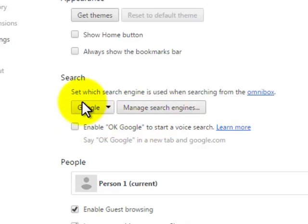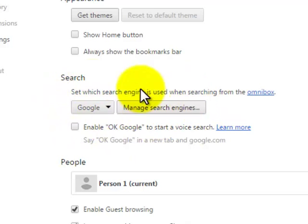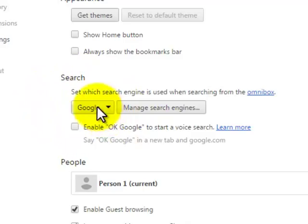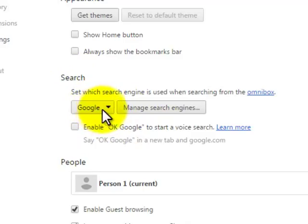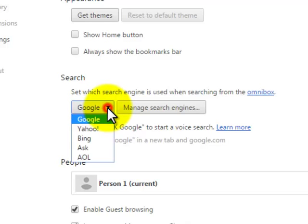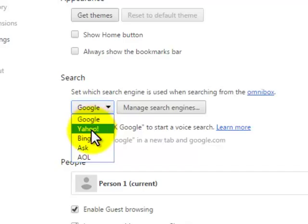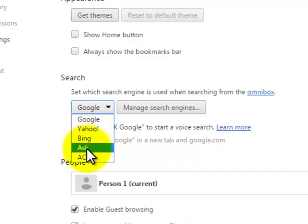The first and easy way is to use the first button which says Google. So what I can do here, I can simply click on the drop-down button, on the drop-down arrow here which says Google. And if you see, by default there are search engines available which is Google, Yahoo, Bing, Ask